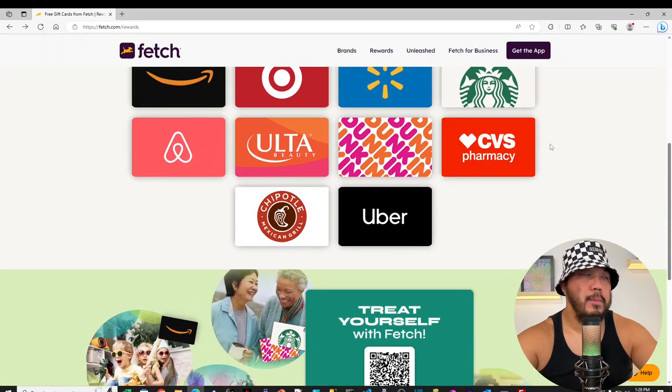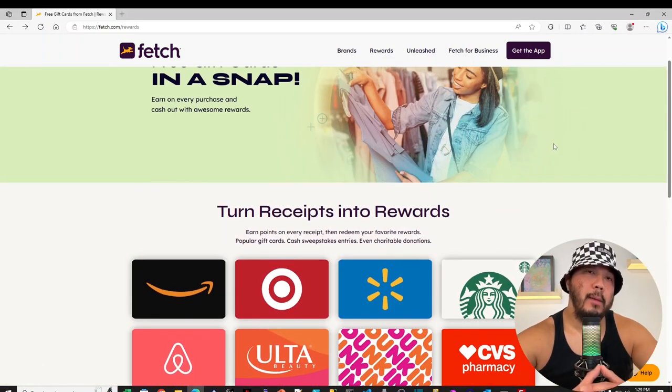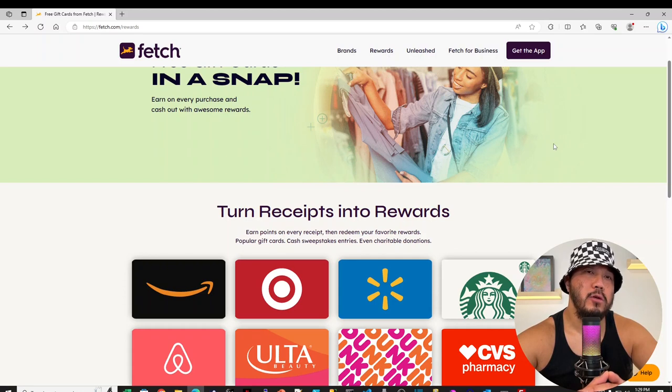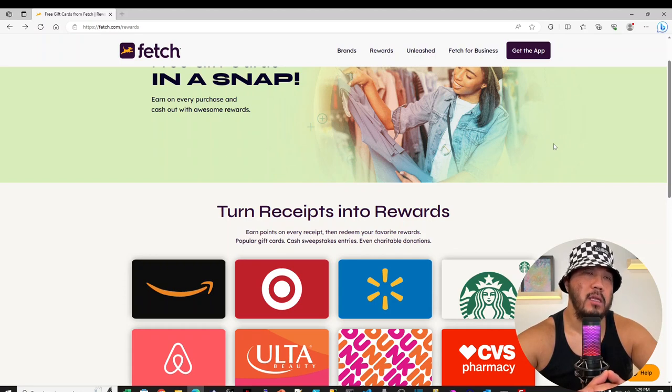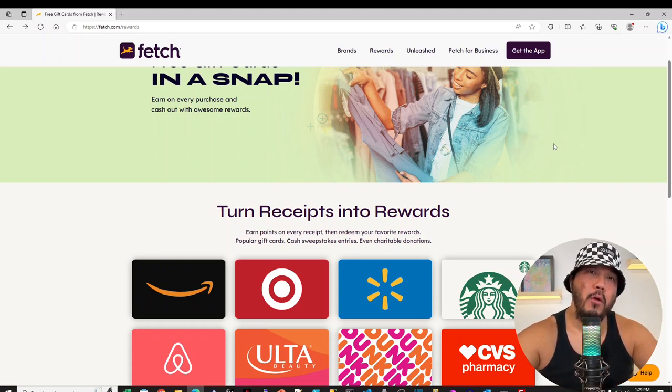And then get the app. Yeah, so it looks like the website is limited on functionality. Their mobile app seems to offer the most features and the website is limited. But yeah, let's jump right into the mobile app.